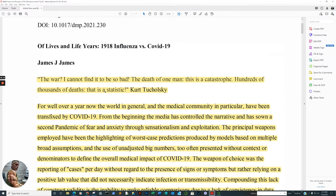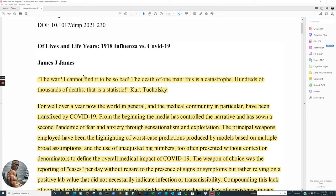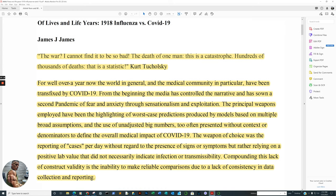All righty, here we go. Of lives and life years, 1918 influenza versus COVID-19. You hear that comparison a lot. And obviously, as we covered in the very beginning, no. There's no comparison, especially since average age is affected, you know, 28 during the 1918 Spanish flu compared to 75. And not only that, the mix of comorbidities resulting in an average life expectancy drop of 12 years, as we read earlier, compared to less than one. And the weird part about it, that's a correlation because life expectancy in the United States was going down before COVID anyways, due to obesity, diabetes, heart disease, so on and so forth. But let's go right into the individual study because he had some very, very profound quotes. So let's begin. This is not his quote, but that's how he starts. James James. J.J. James. That is so cool. Because the war, I cannot find it to be so bad. The death of one man, this is a catastrophe. Hundreds of thousands of deaths, that is a statistic.